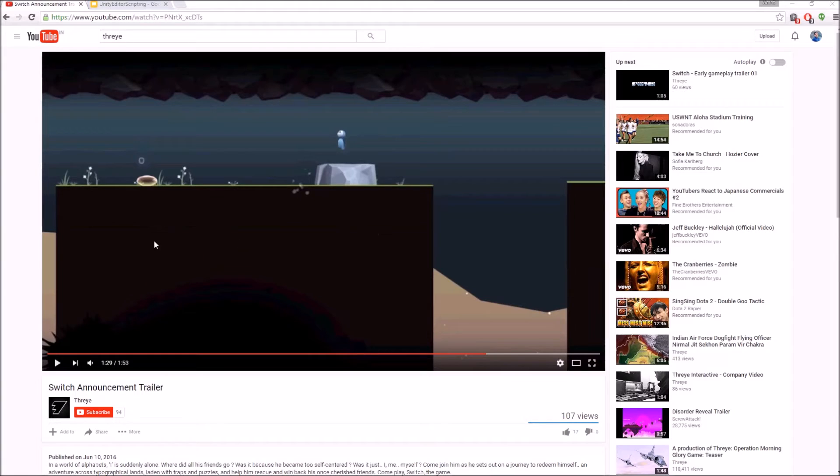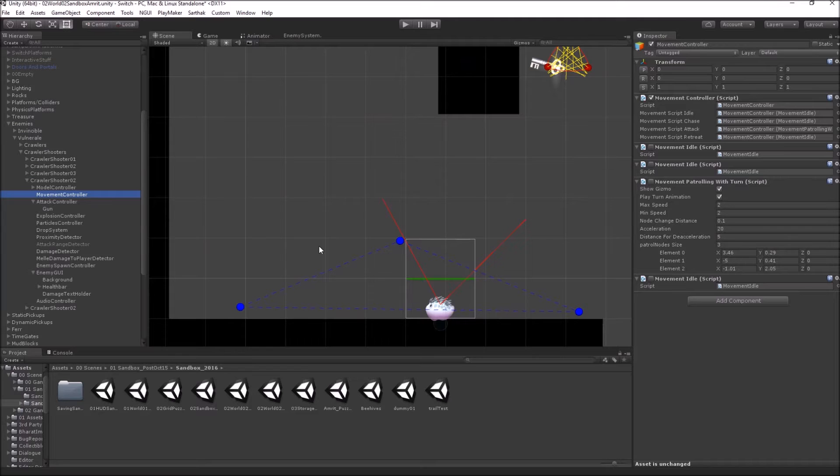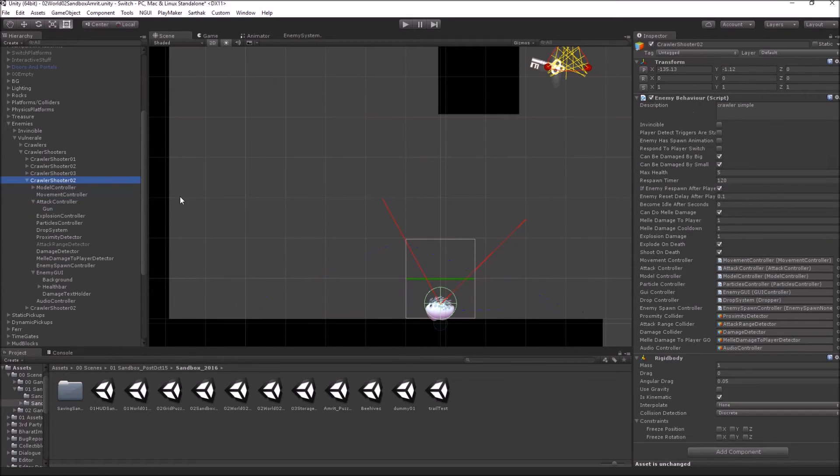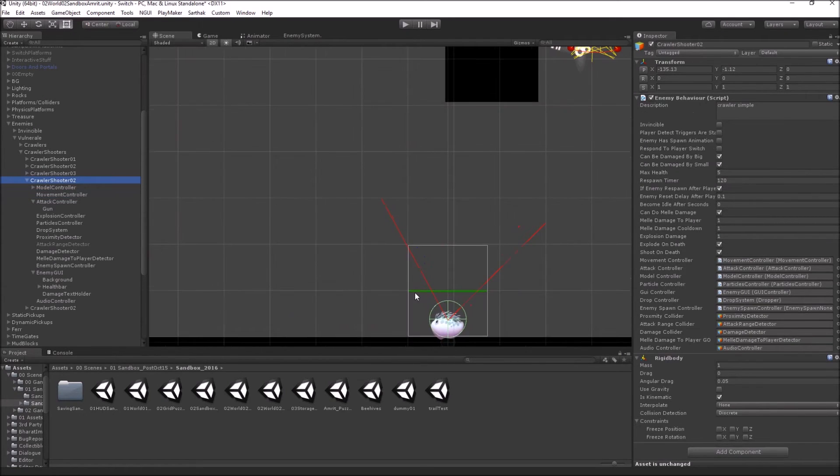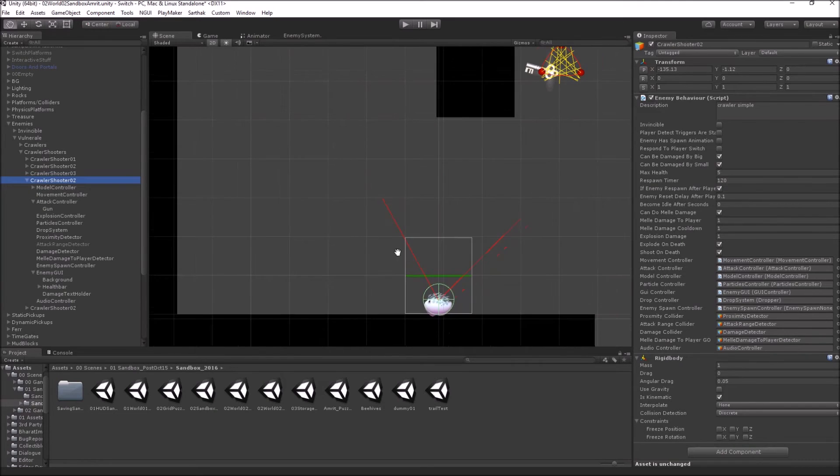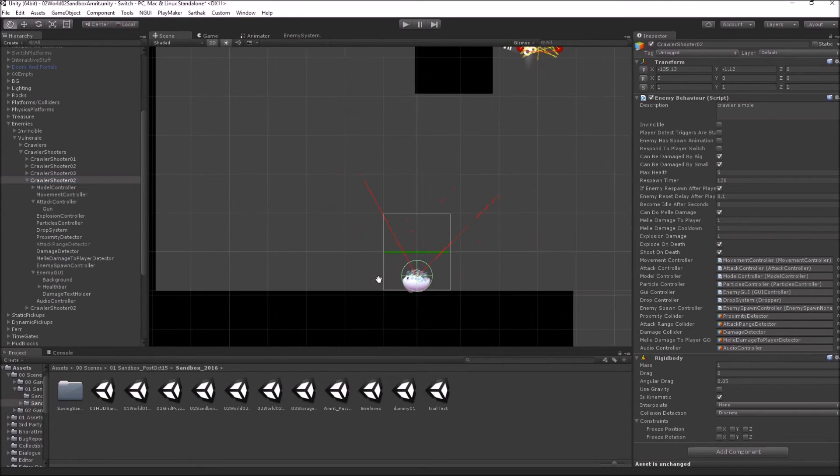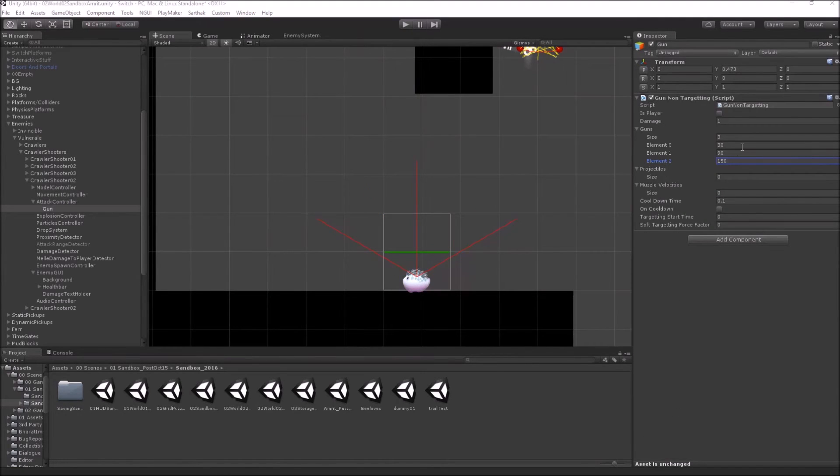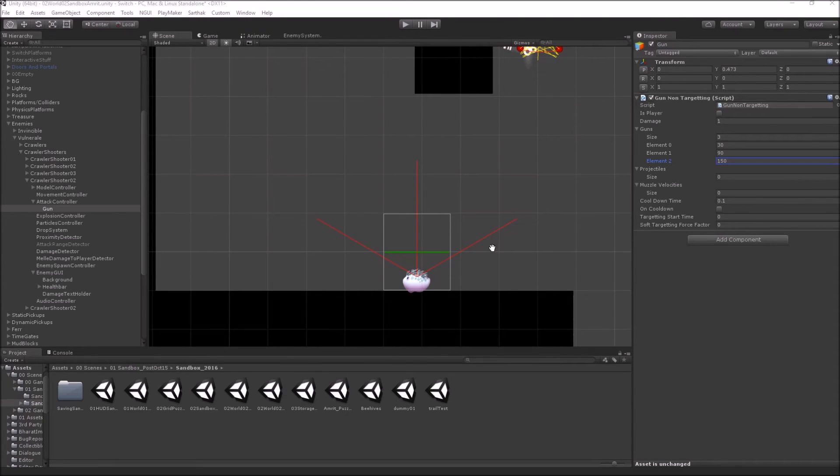Now I will go inside the actual Unity project and show where editor scripting is used. Here is this enemy in the Unity project, which is quite similar to the enemy that you saw in the trailer.